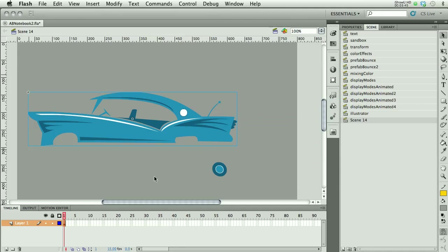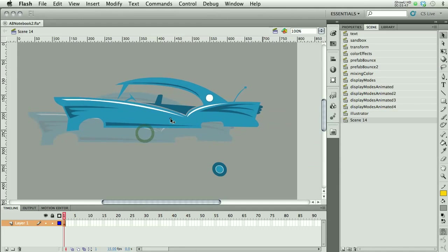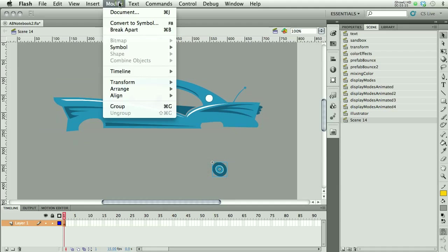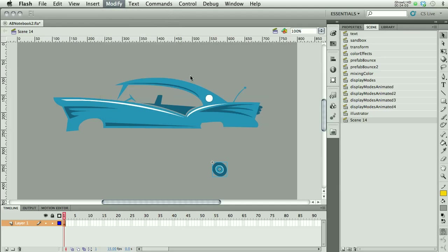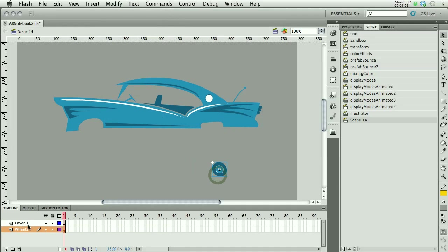I've got my car and the wheel. Let's put them on separate layers. I can do that either by deleting and replacing, or just say distribute to layers. It helps if you have them selected, but it looks like I got lucky. Here's my wheel. Here's my car.